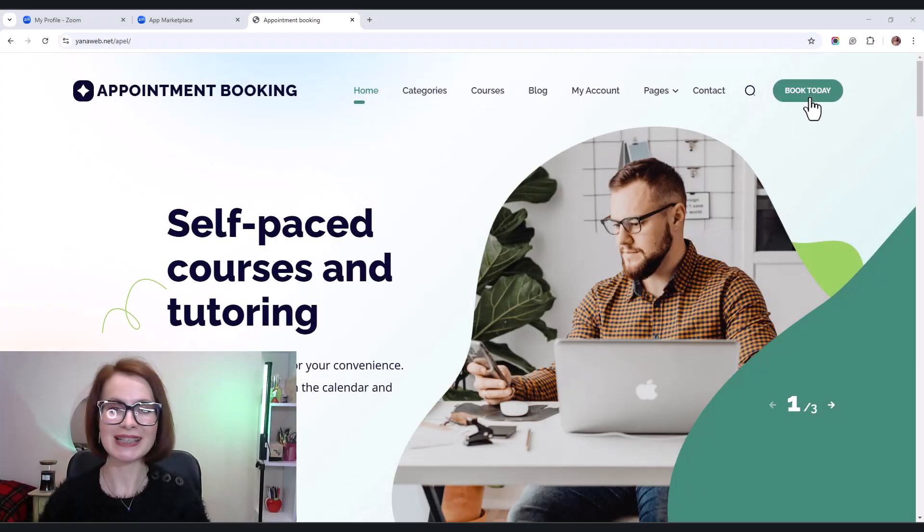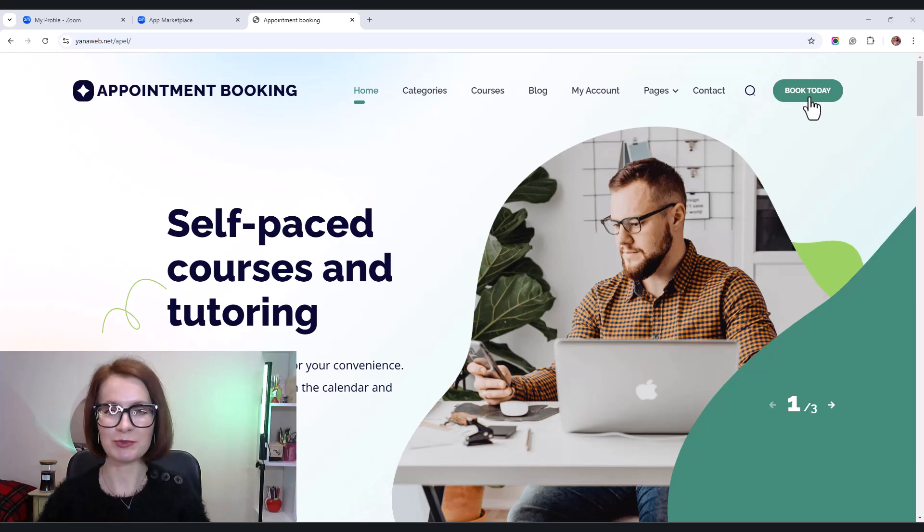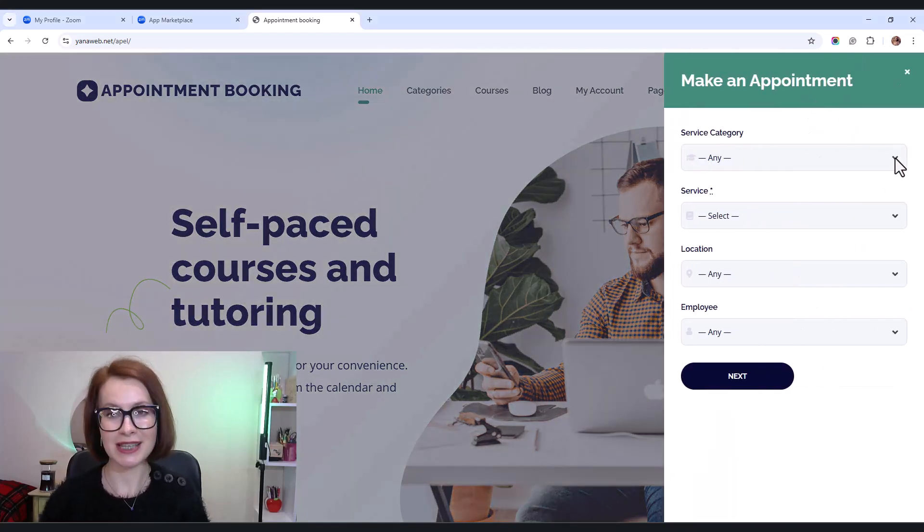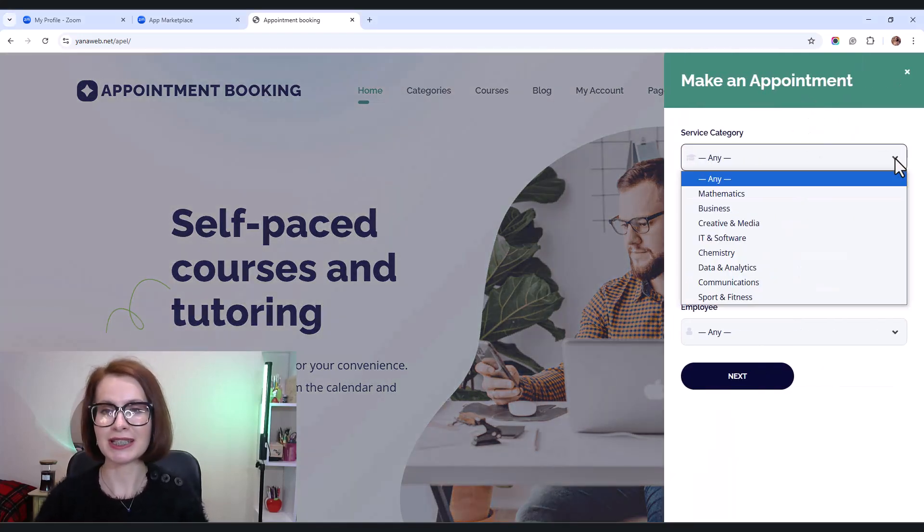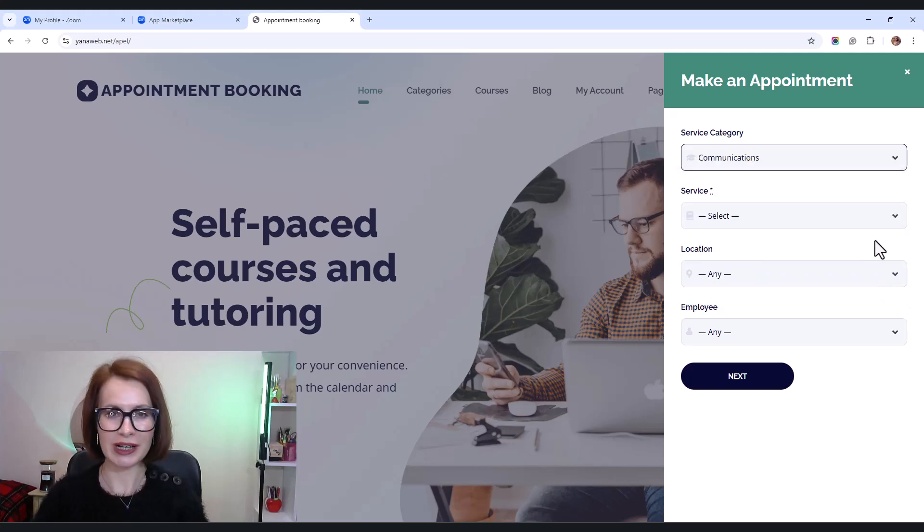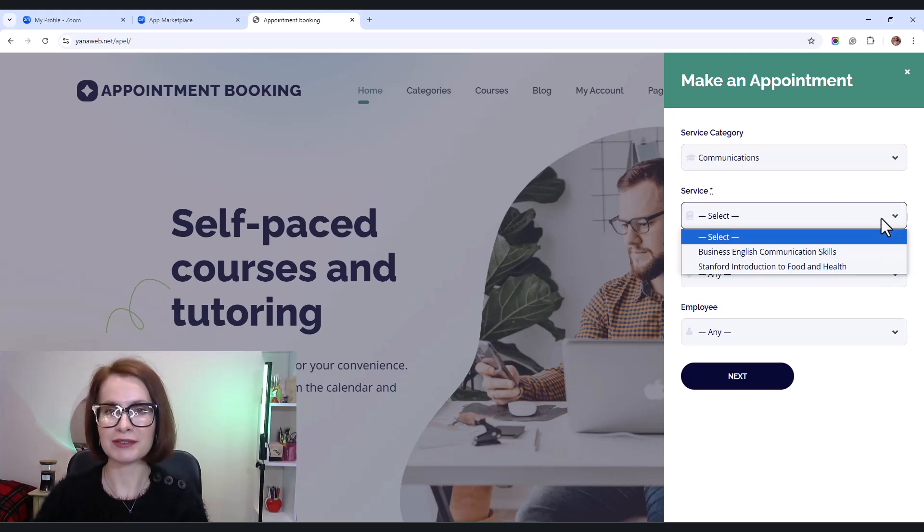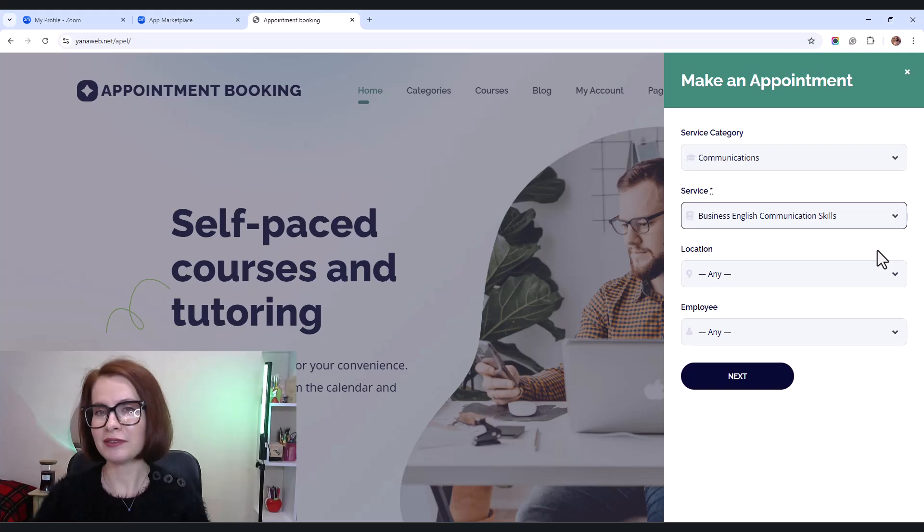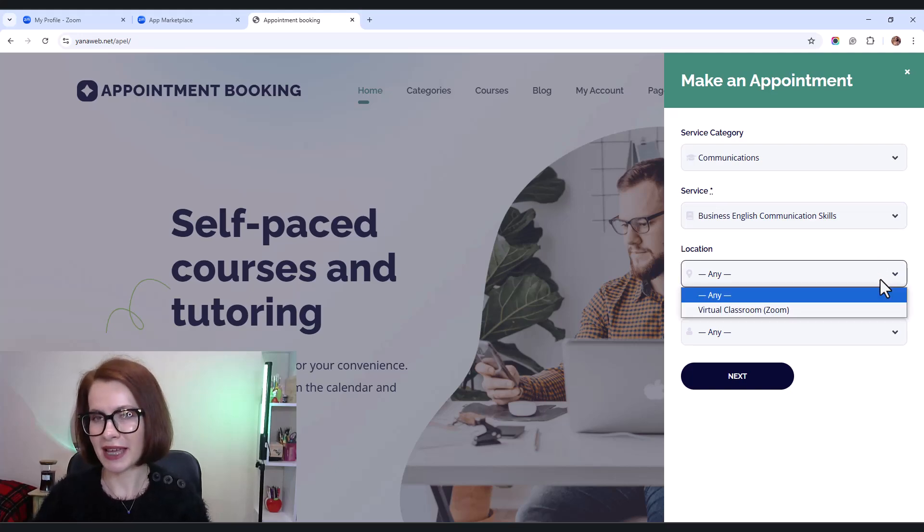All right. Now it's time to put everything into practice. Let's make a test reservation and see how it all works. First, I select the category, then the service, and finally the location.